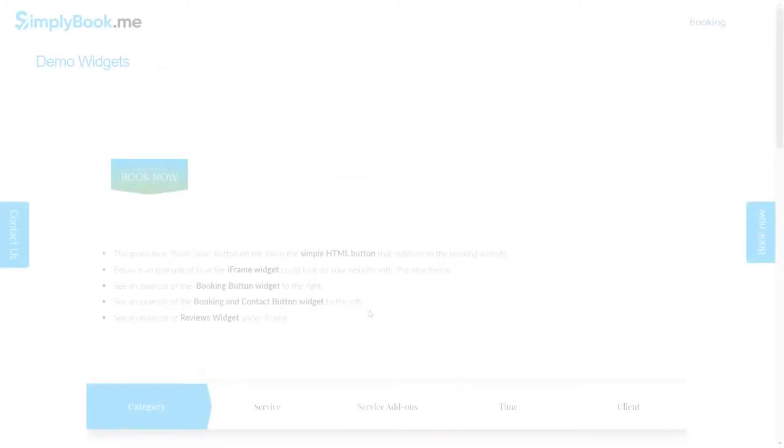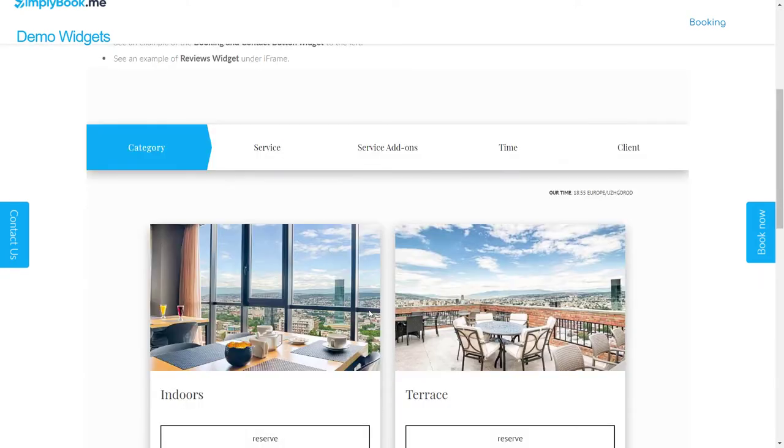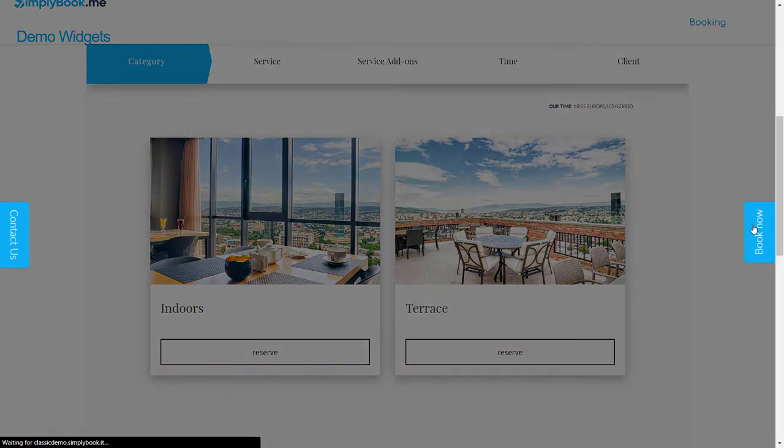When choosing a widget it's important to decide if you'd like to embed it to a page on your website or if you would prefer a pop-up style form.